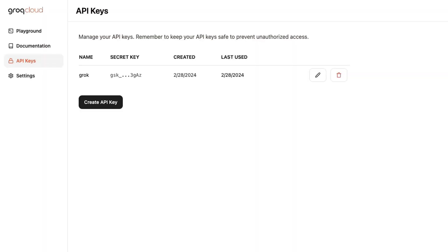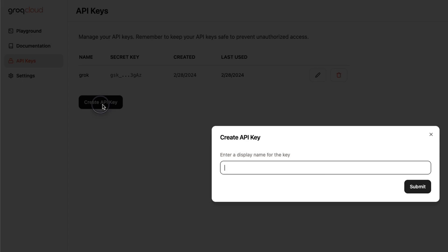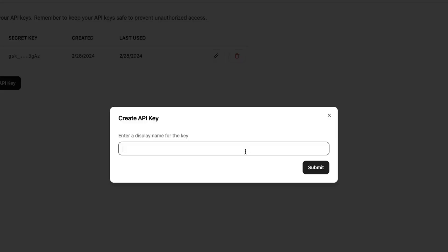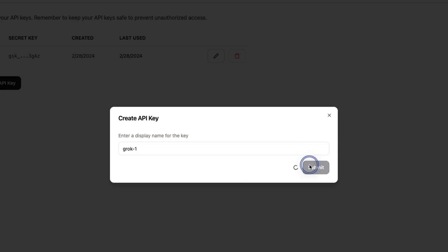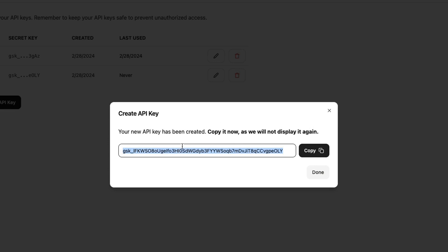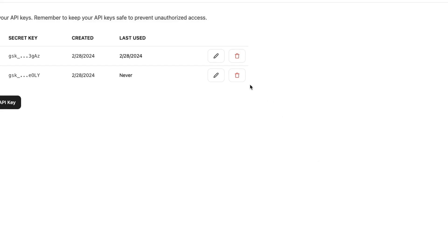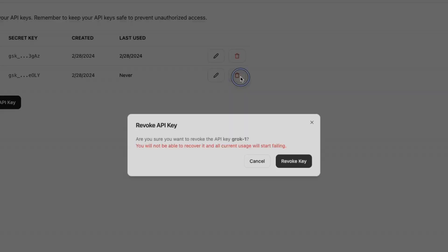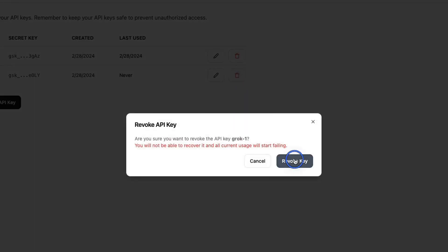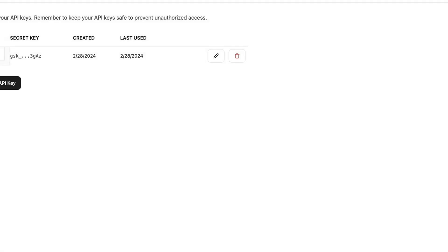Next, I'm going to walk you through a few examples. For that, we need to create a new API key. Click create API key, provide the API key name - let's call this Grok1. Hit submit, and this will show you your API key. Copy this in a secure location. I'm going to delete this because I'll be using the existing API key that I have.